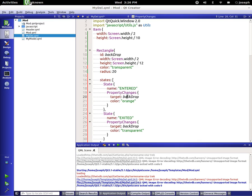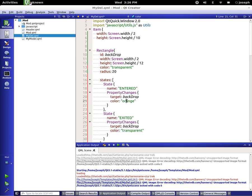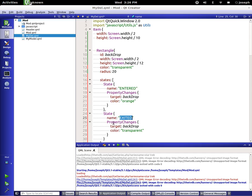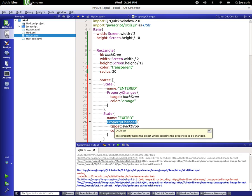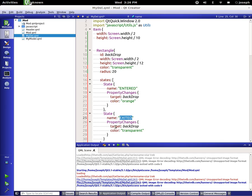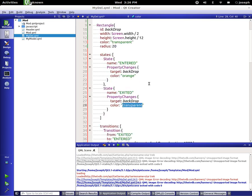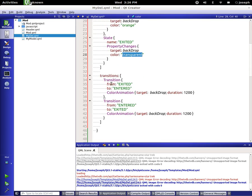We also made another state called exited. We said we want property changes to happen if it is exited on backdrop and we want to send the color back to transparent. And then in our transition we added to and from statements.